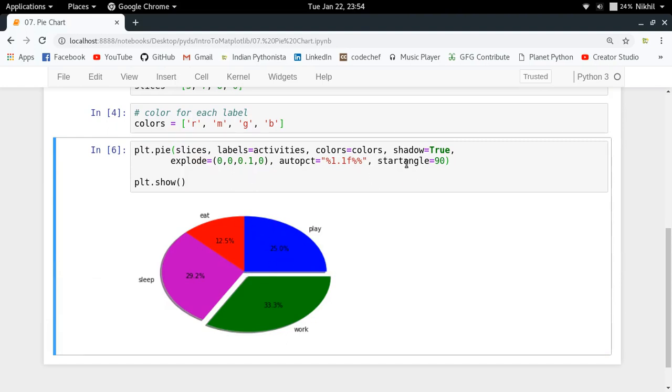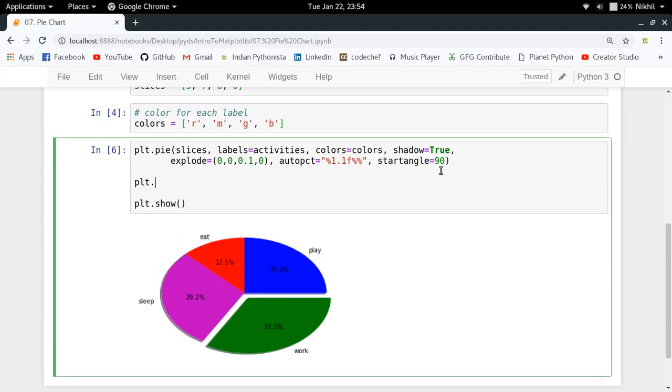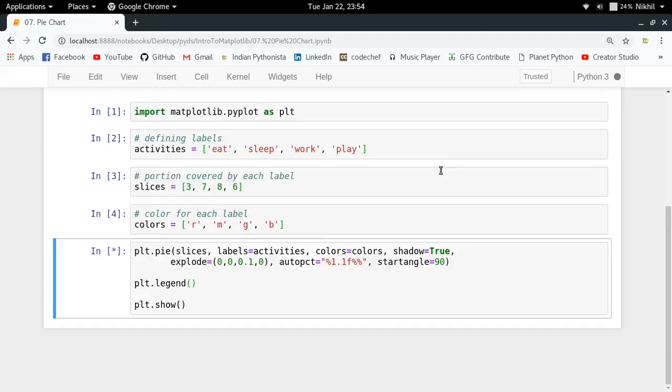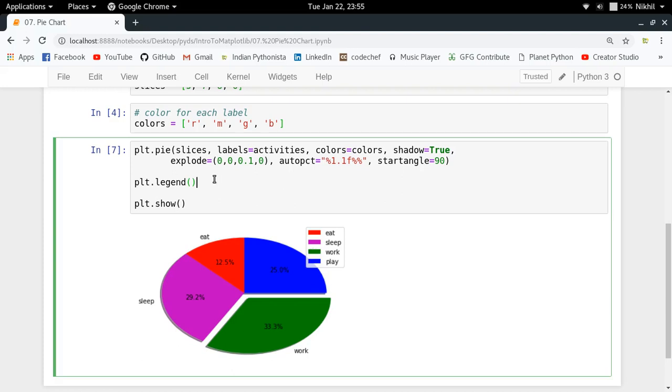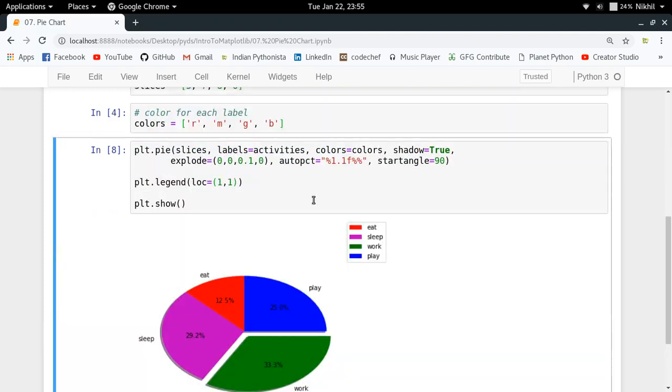Other than that, I can just do PLT.legend. This will show some legend here, like this cool looking legend. But as you can see, it has taken over the work. This particular label, I cannot see the label for the blue color, right? So I can just specify the location explicitly. Let me put it 1 comma 1. So let us see what happens. Look at that, the legend just came at this particular position, and now I can see that play is written here.